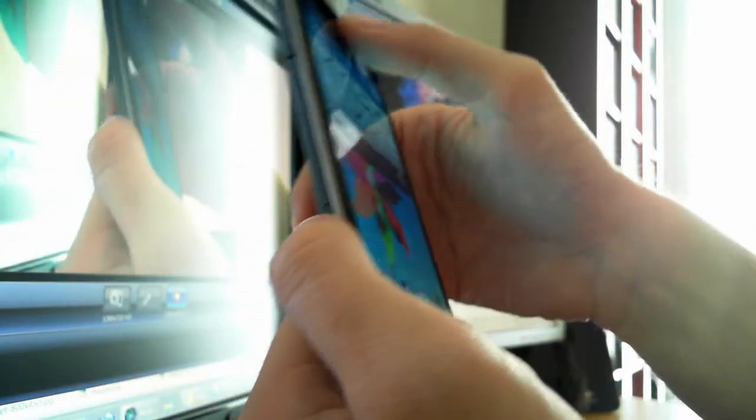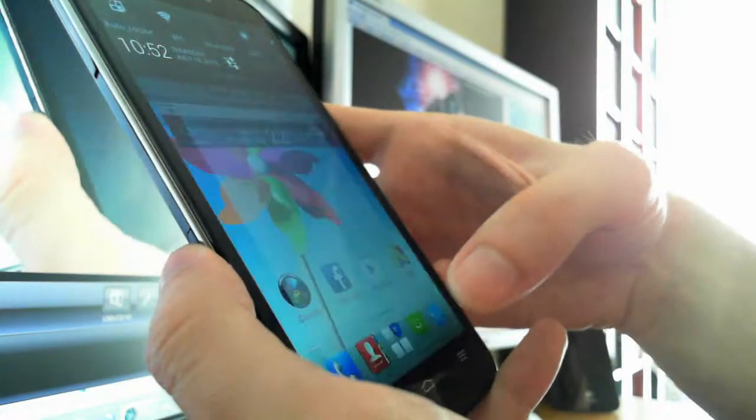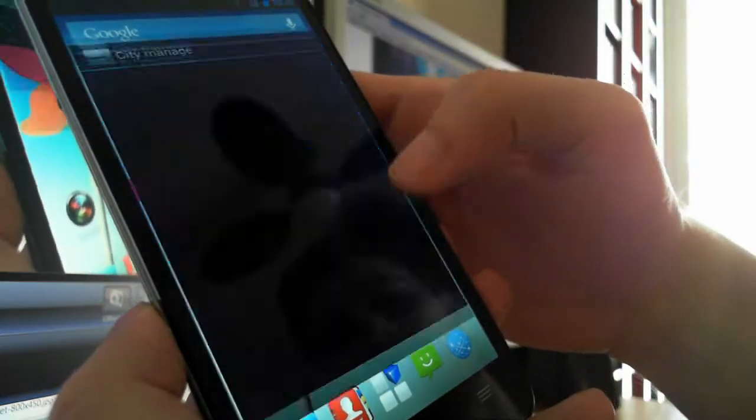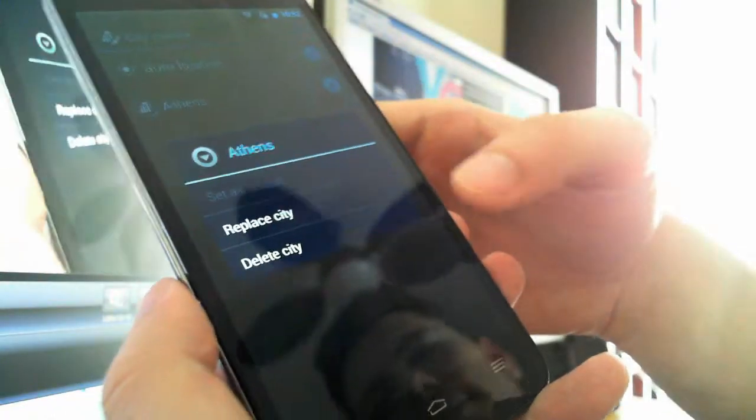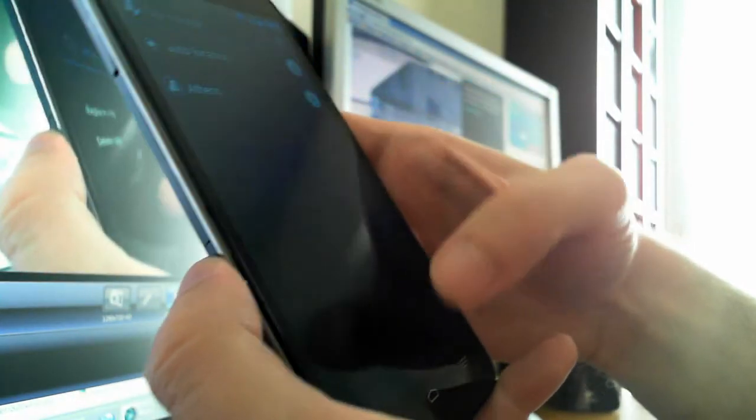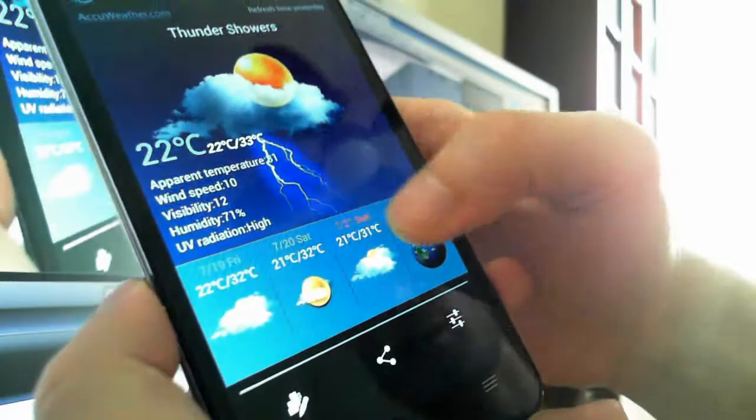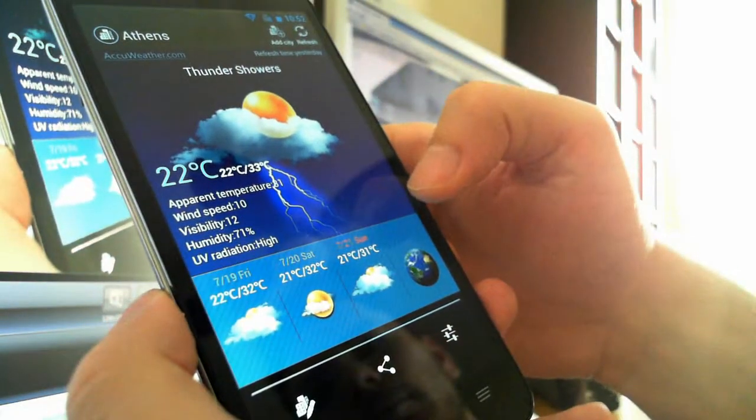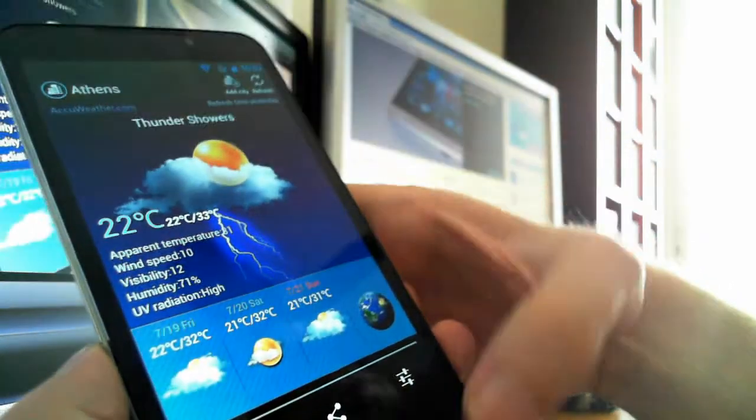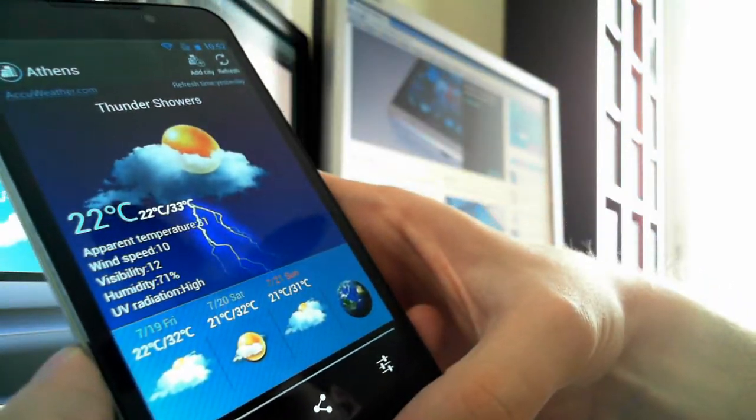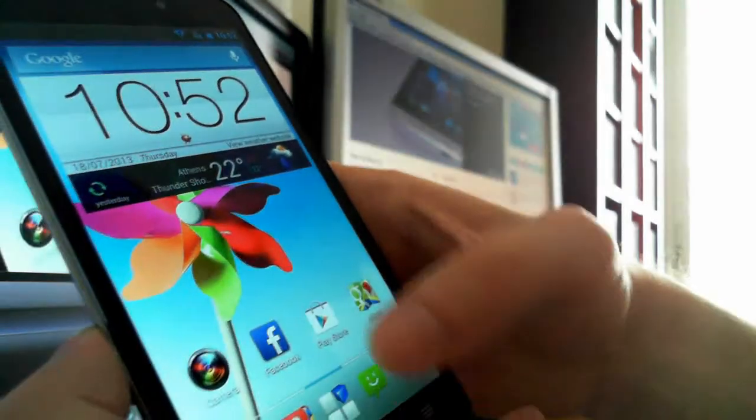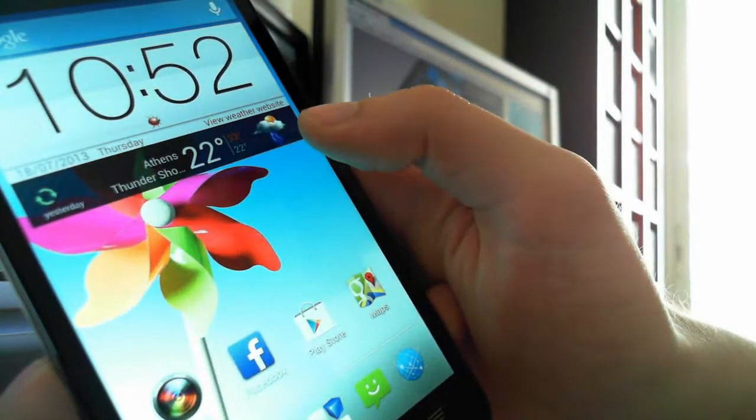One other thing we really love is this widget—the weather widget. It's really beautiful, it's clean, and we really like it a lot. It really works. You can see the weather in a really beautiful way.